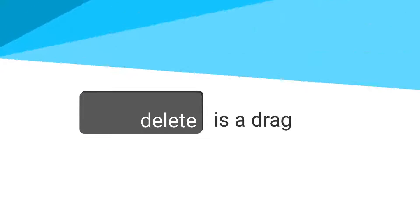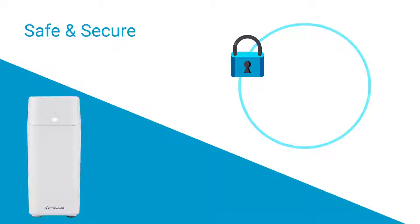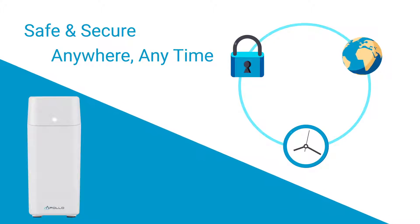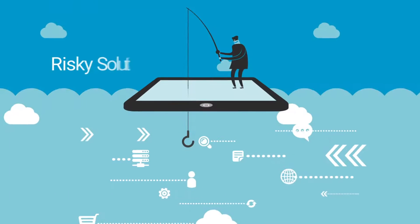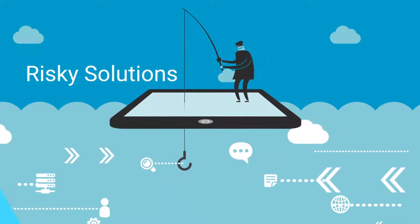Deleting is a drag. You need a safe, secure storage option that can be accessed anywhere at any time. This is especially important if you're using risky solutions that are subject to hacking.